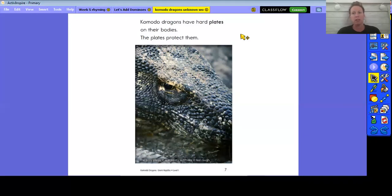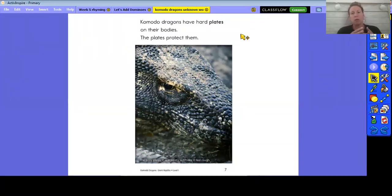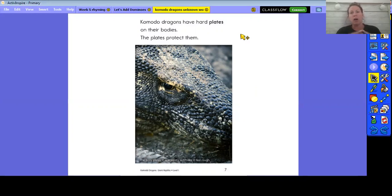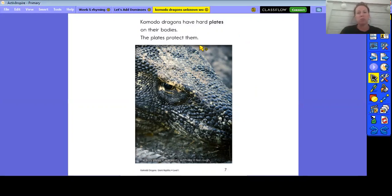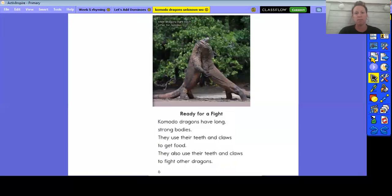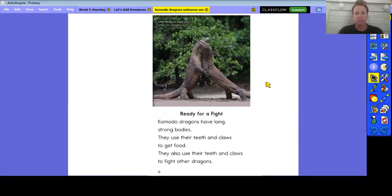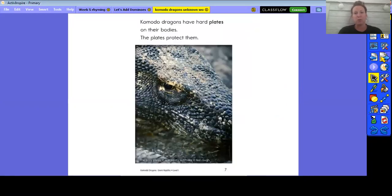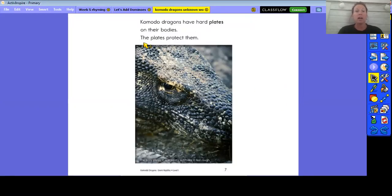Now I might think to myself, plates? I know what a plate is. I know I eat off a plate, I put my food on a plate, and I'm thinking about what that plate looks like. But I also know that I'm looking at the Komodo dragon and I don't see plates on him. I don't see a plate that I eat off of, so I know that that's not what that means. So I need to figure out. Even in these pictures, right, I know that I don't see a dinner plate on him.